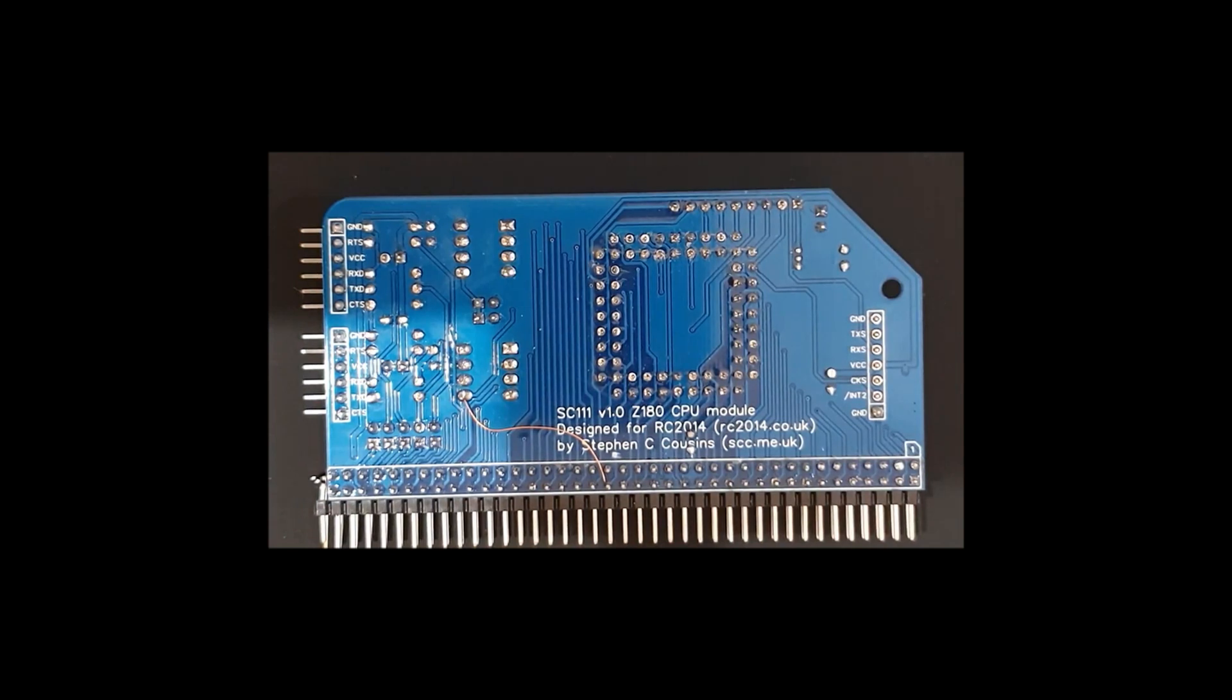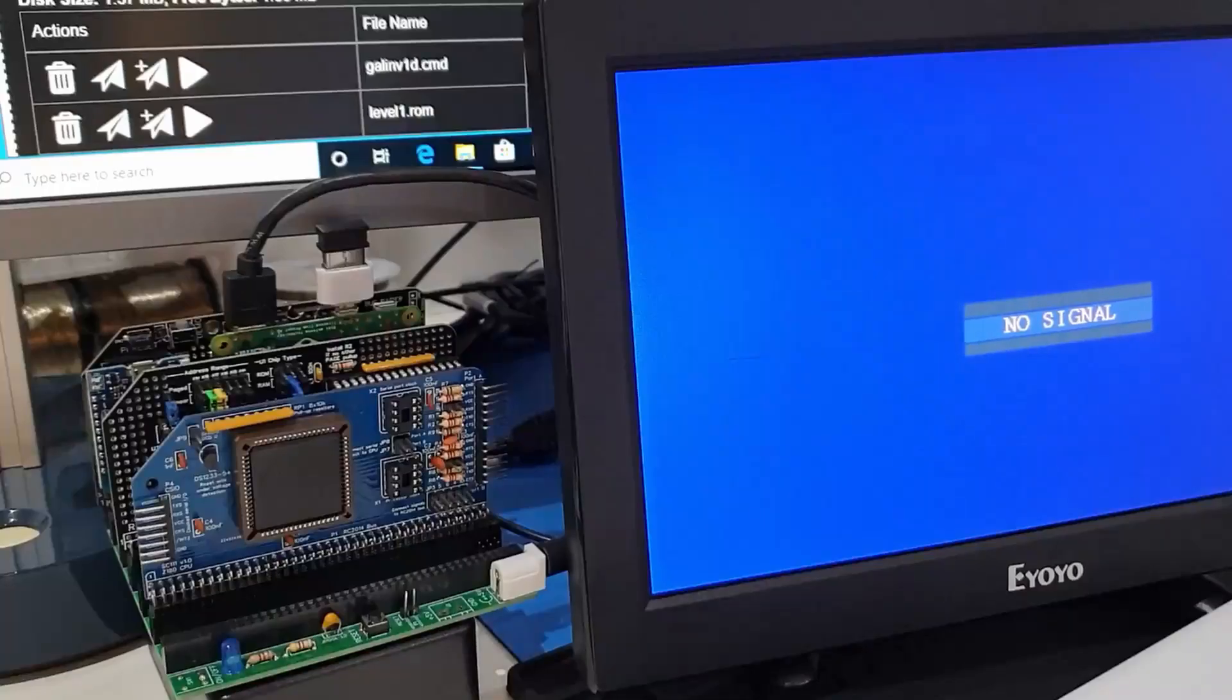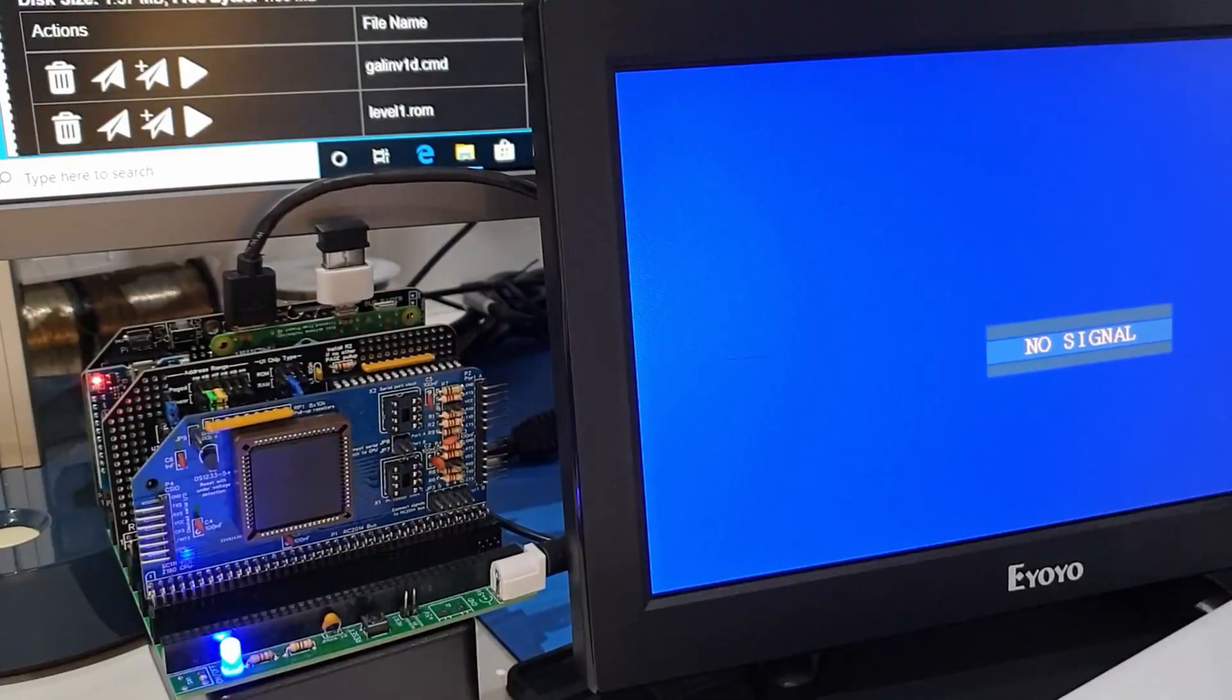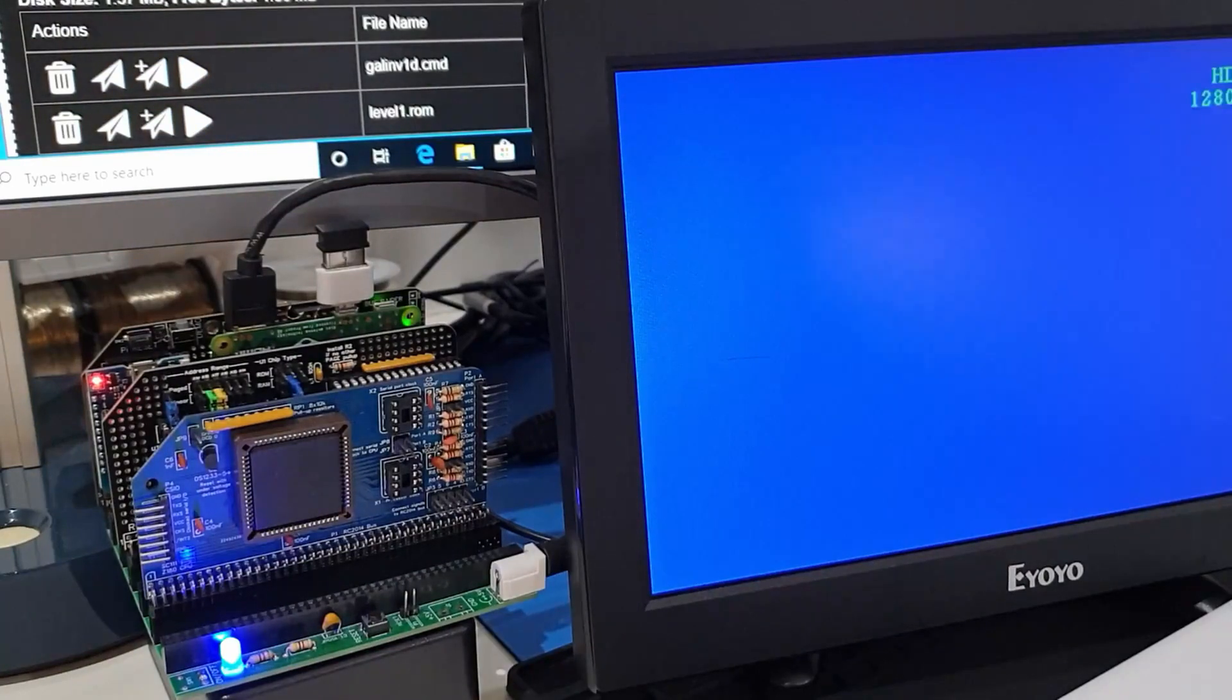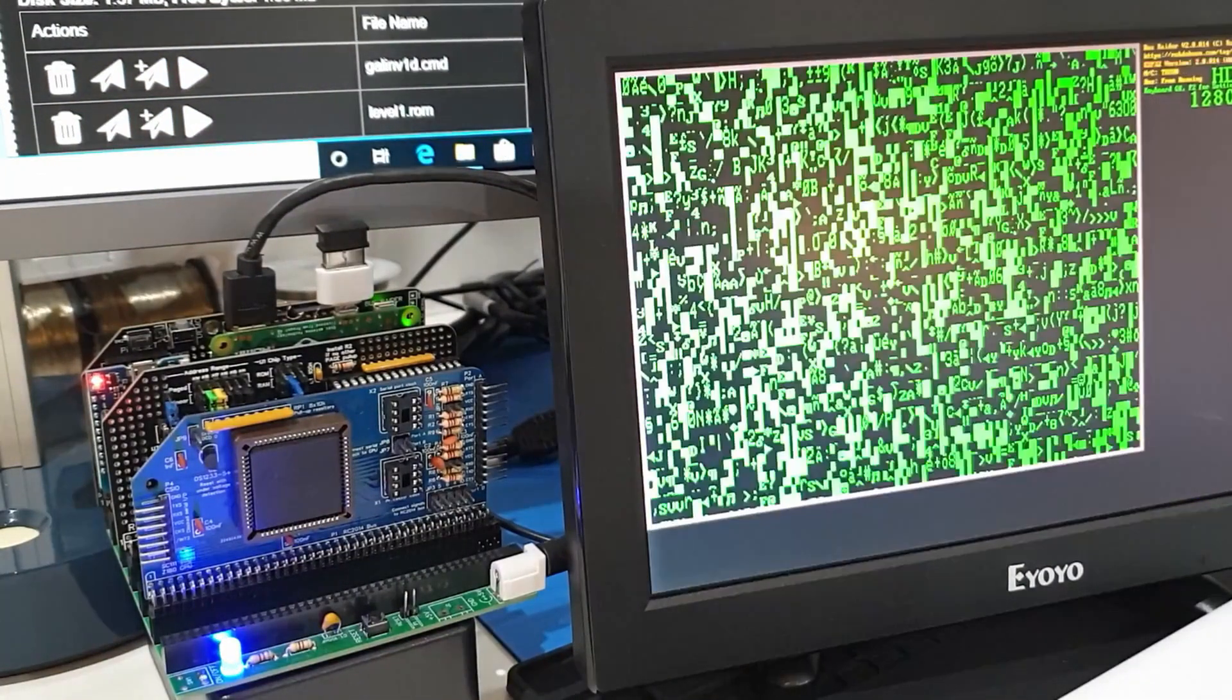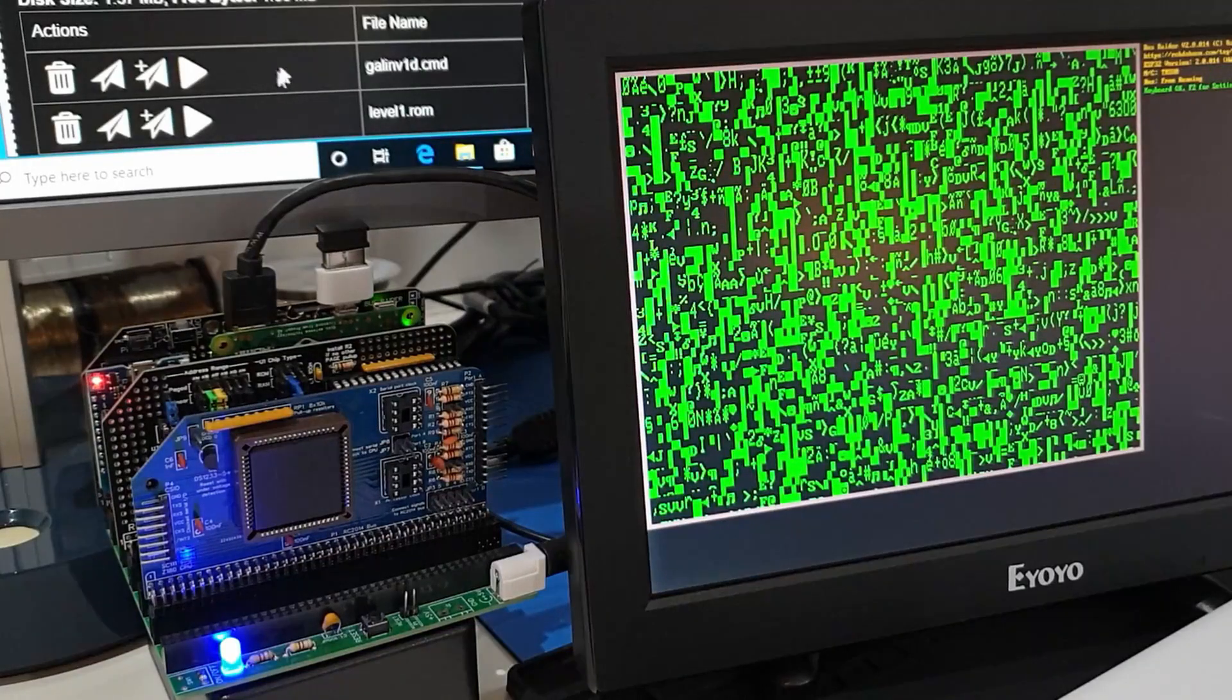And then we'll connect that one up. And that's it. So now we'll move into testing. We'll test it out at different clock frequencies and make sure that it's firstly working, and we'll see how fast we can go with the Z180.